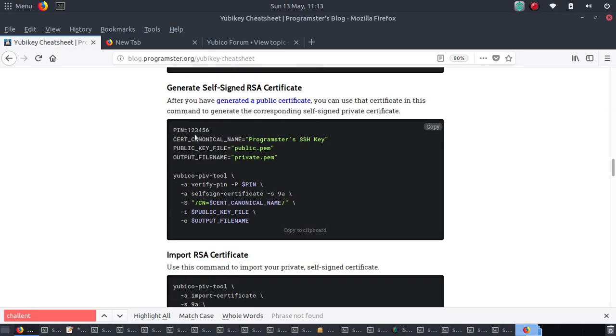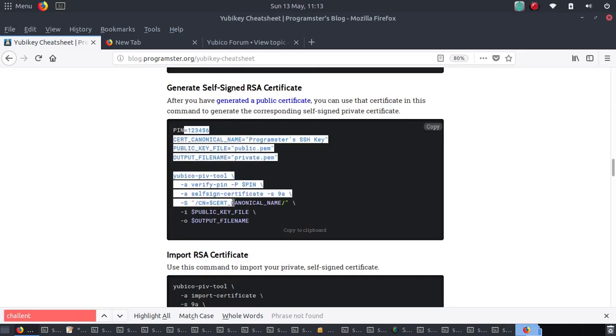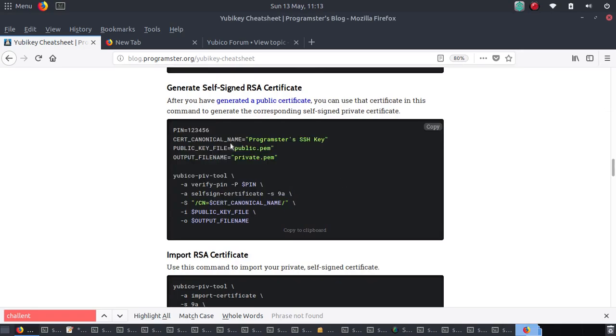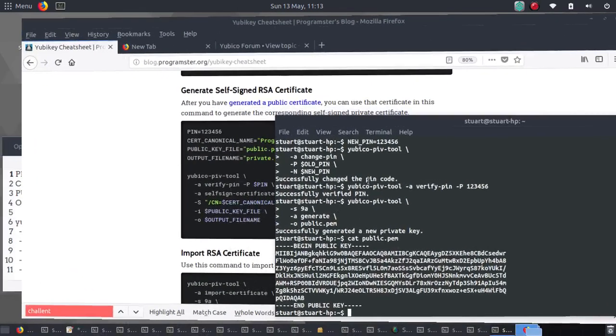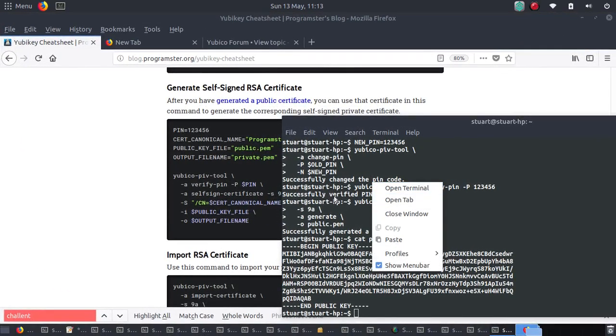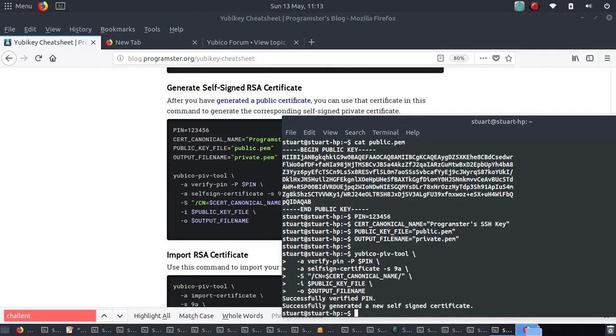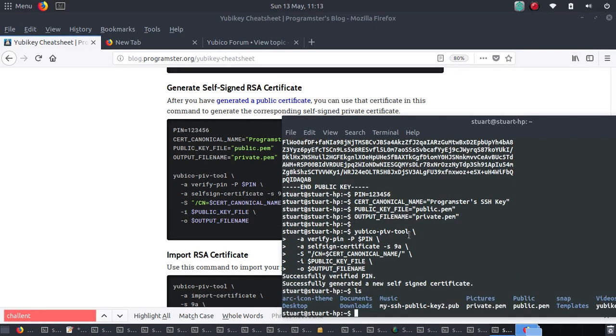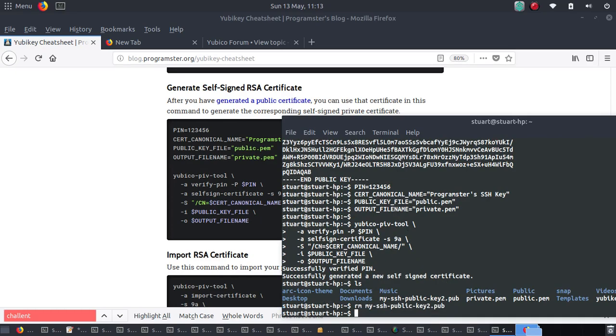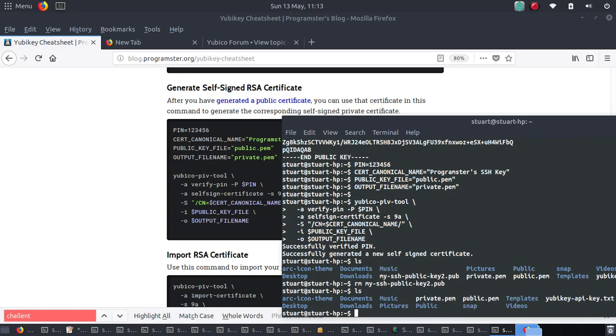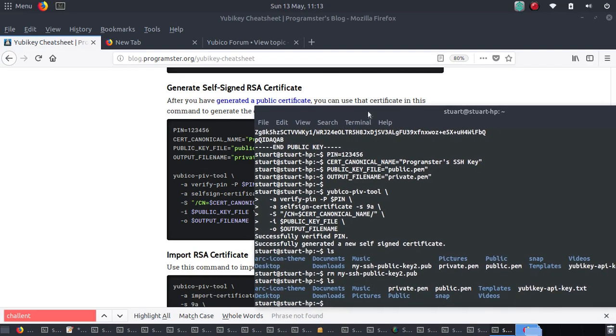So we're now generating the self-signed certificate here. You would have to change your pin to whatever it is accordingly. I've changed it back to the default, so I don't need to change this at all, which is nice. So the output file is private.pam.cat. Actually, I'm not going to cat that file because, yeah, the internet, I might use that. Actually, no, because I'll just reset it again.